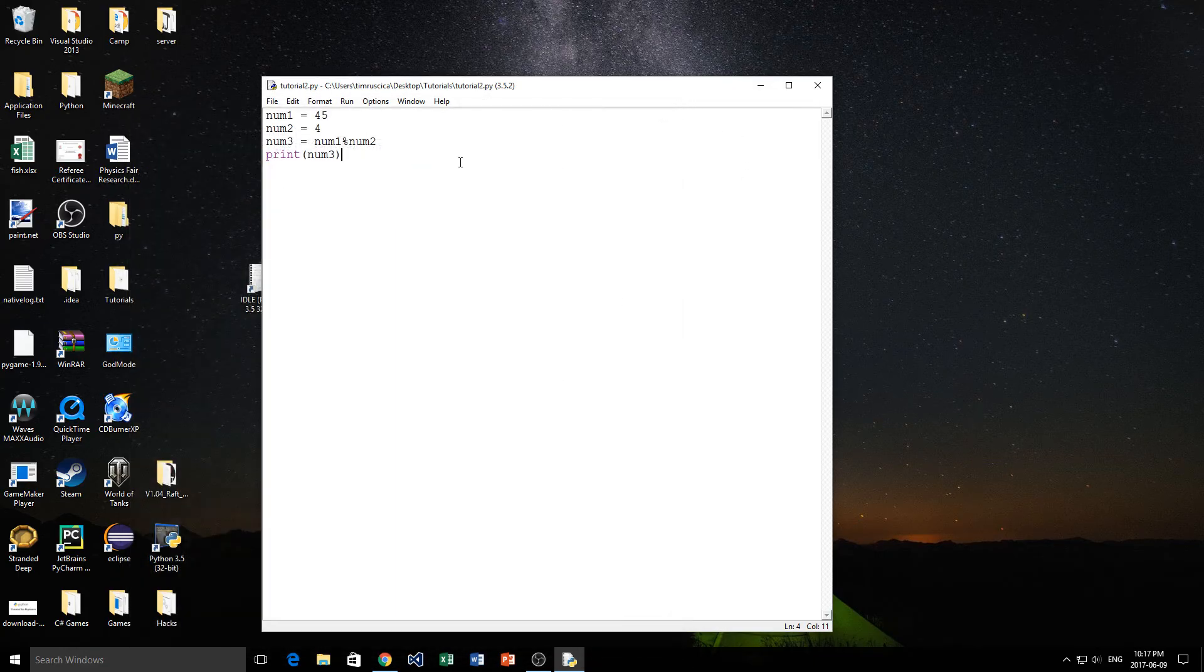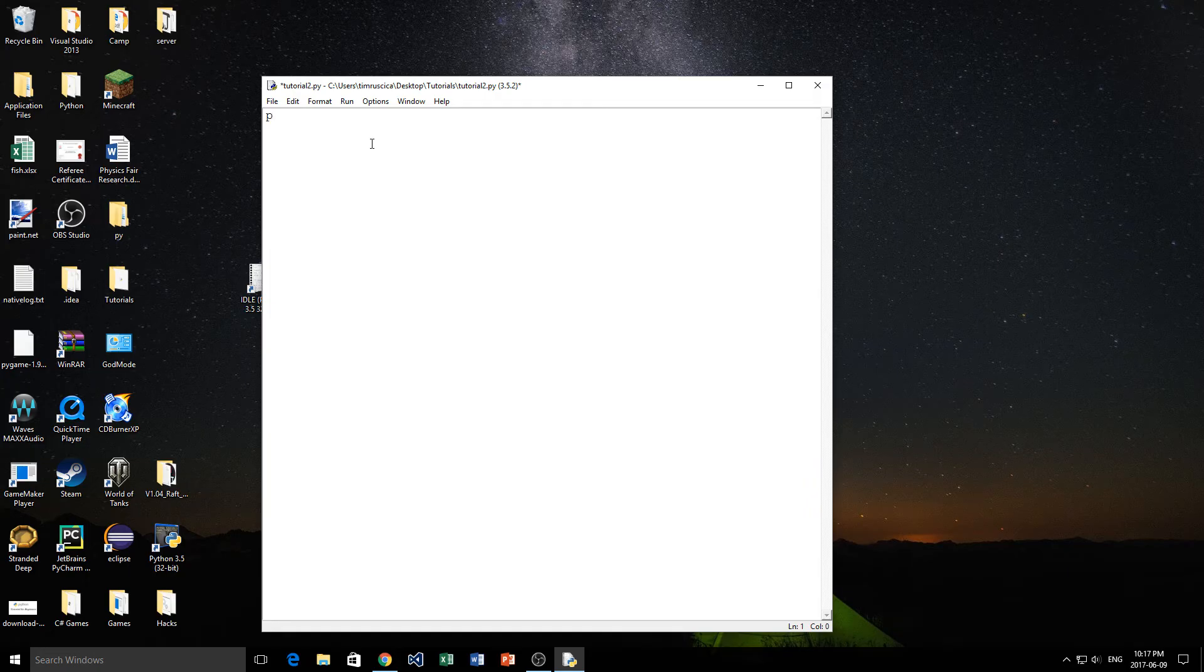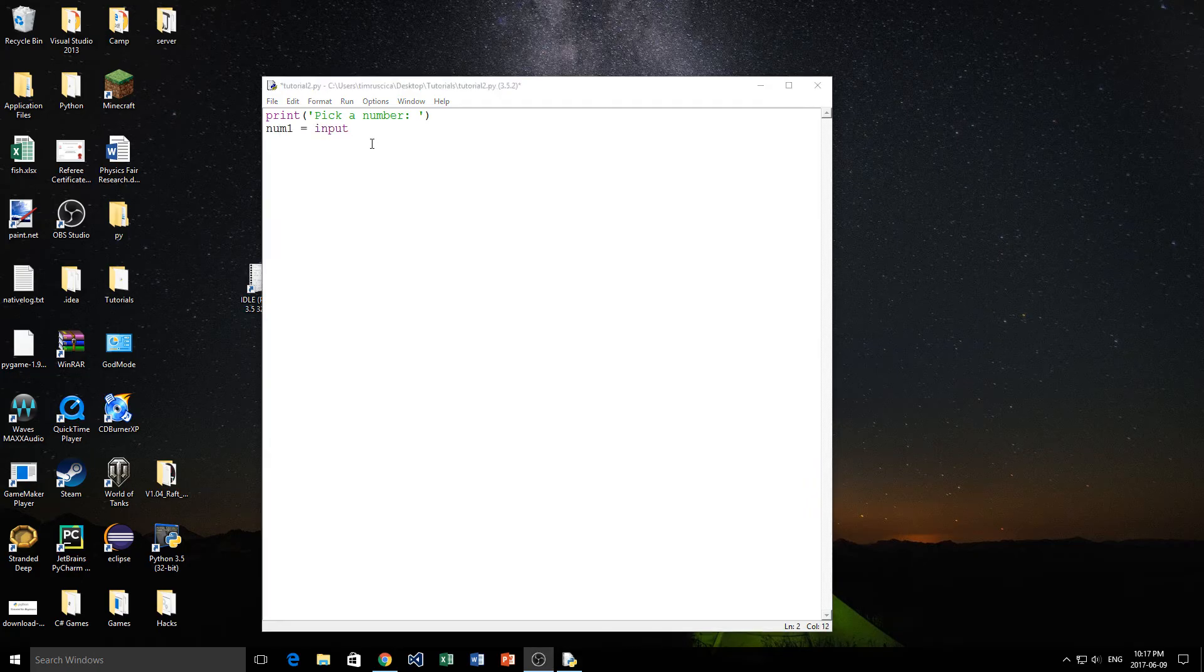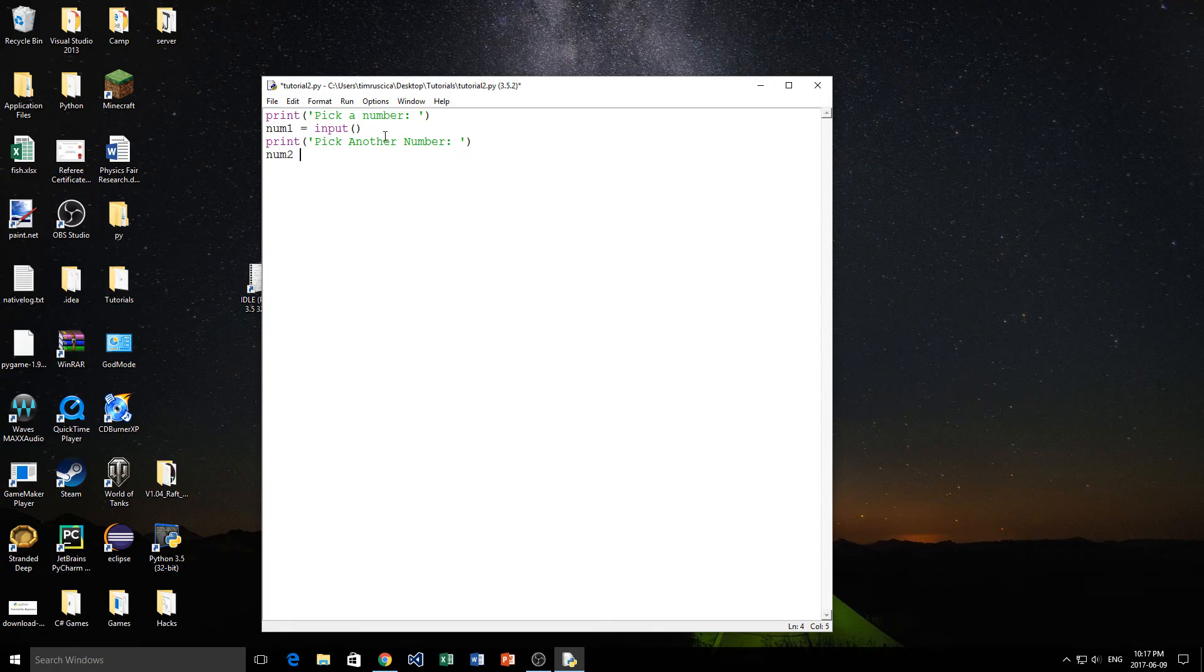So let's tie all these things together with the operators that we've used, the variables, the prints, and the inputs. So let's start by doing a print statement saying pick a number. Pretty basic. We're going to pick a number. And then we're going to take the input. We're going to say num1 is equal to the input of that. Now let's say print pick another number. So now we're going to pick another number. We're going to do num2 is equal to input, like that.